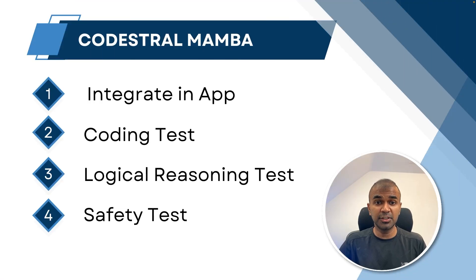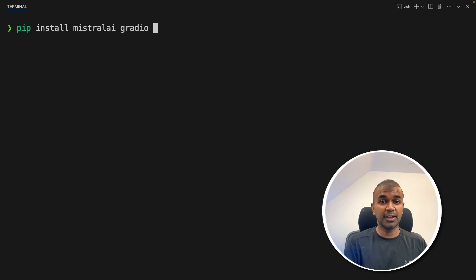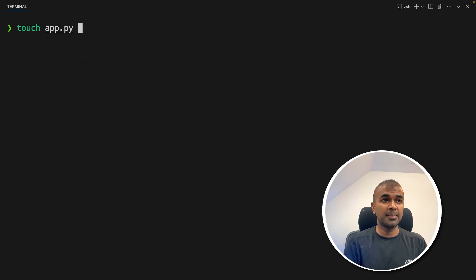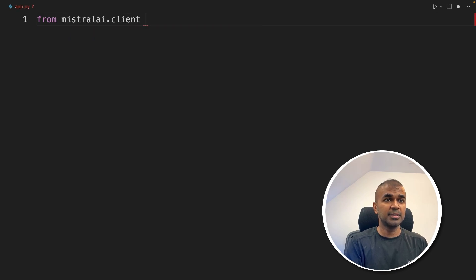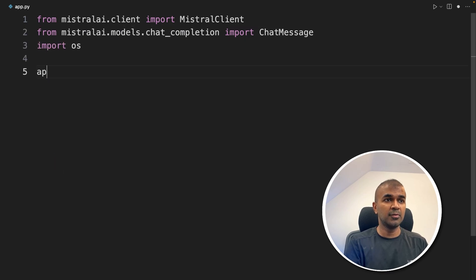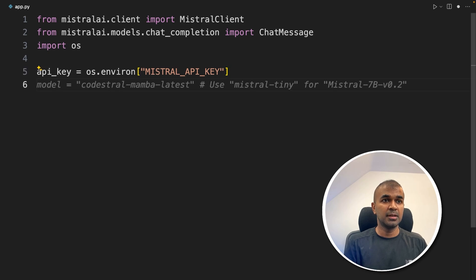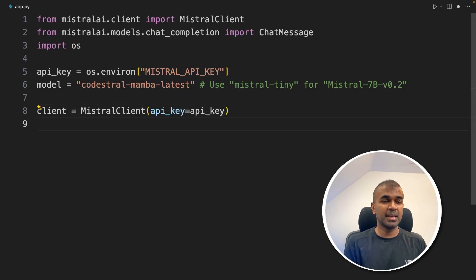First, I want to show you how to integrate this with your own application. Run pip install mistralai and gradio in your terminal. Next, export your Mistral API key. Now create a file called app.py. Inside the file, from mistralai.client import MistralClient and ChatMessage. Get the API key from the environment, set the CodeStral Mamba latest model, and initiate the Mistral client by passing the API key.